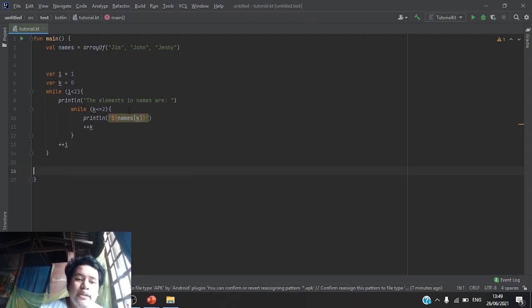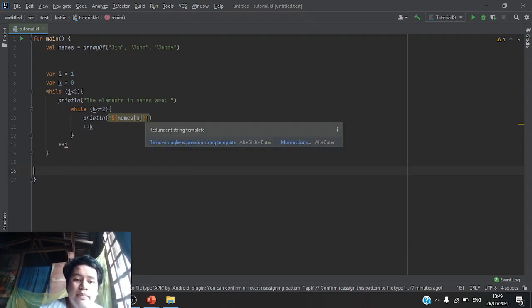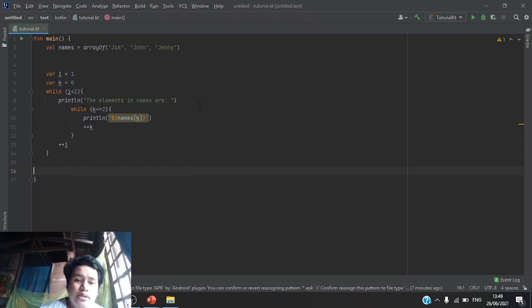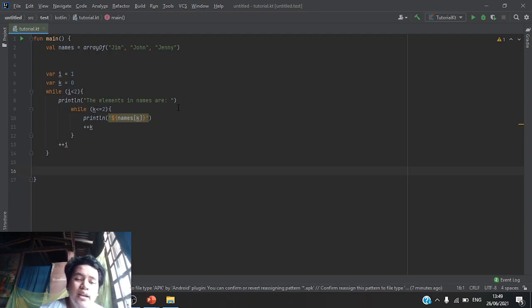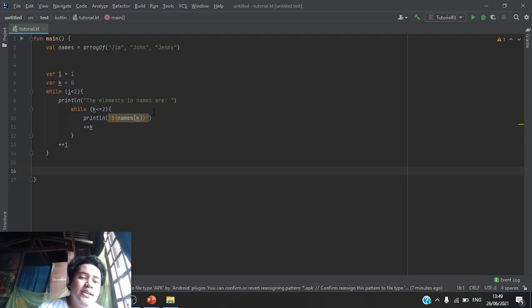Then print the elements in names array. After that print, we will make another loop which is while k is less than or equal to 2. Inside the curly braces,